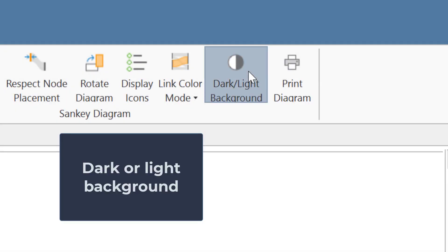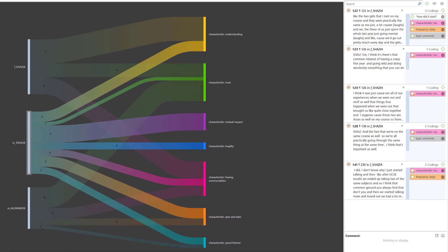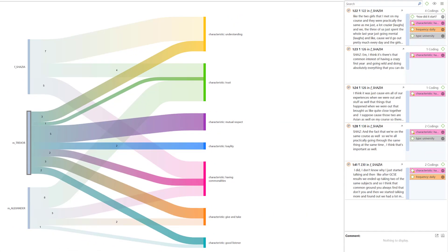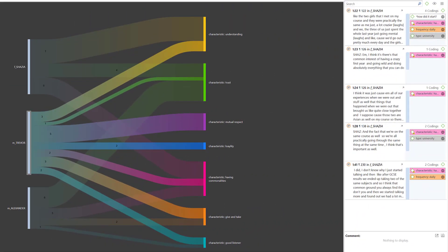Another option is to switch between dark and light background. Here you can see the dark background, and here you can see the light background, and dark background again.